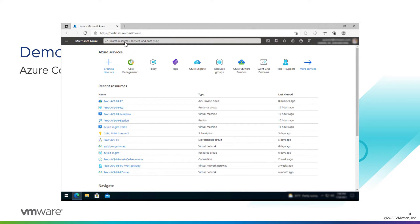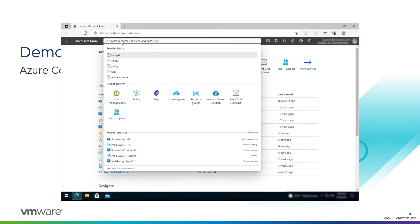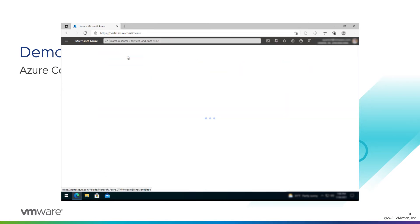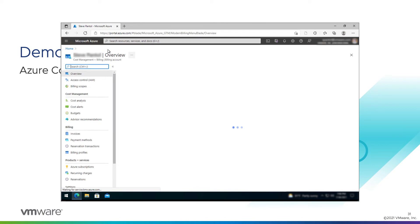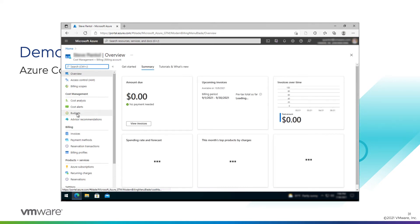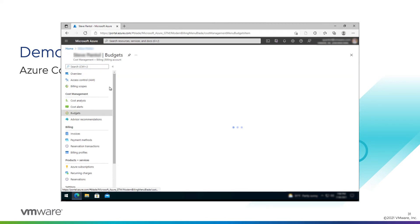We'll go back to the main portal. We've created our reservations, now let's create a budget for the subscription. Go to the search bar, type in cost management and billing. And budgets. When you do this, it will scope it to the specific user you've logged into. So this will be budgets for me.